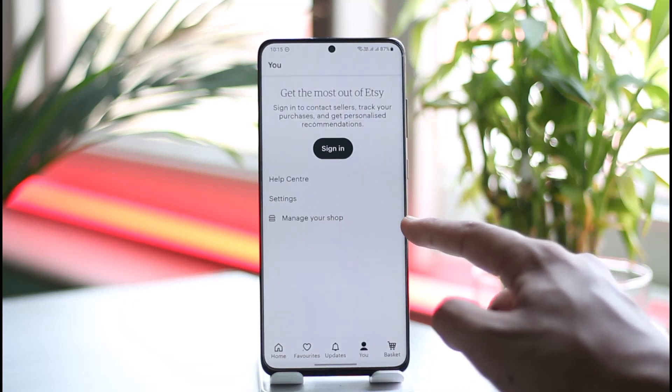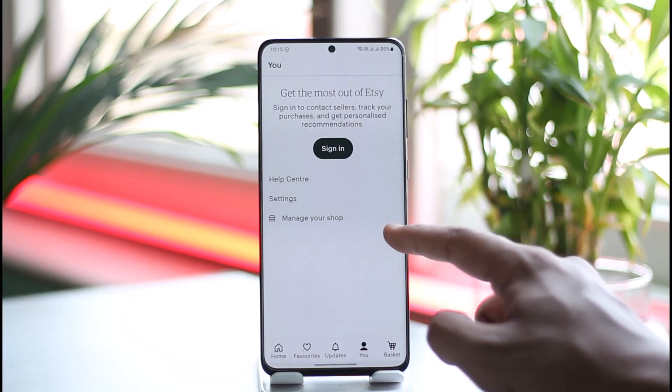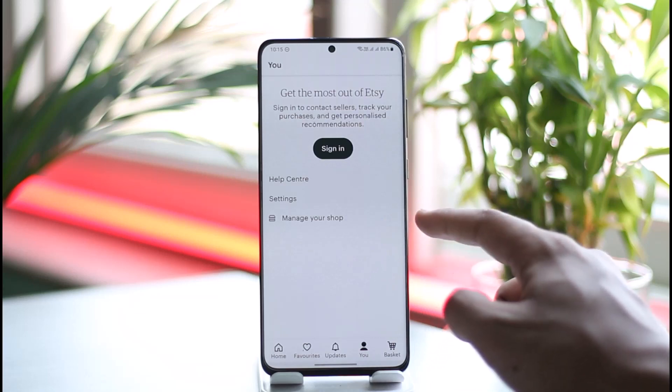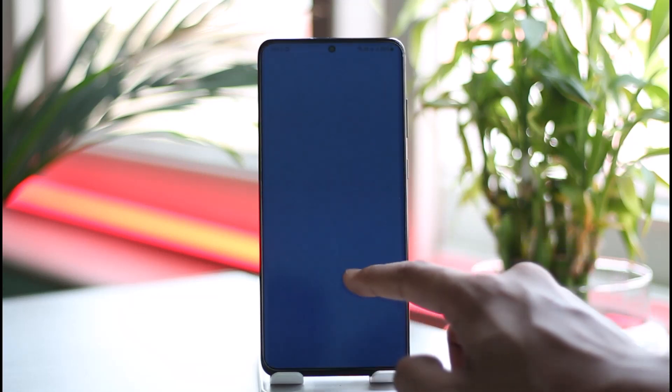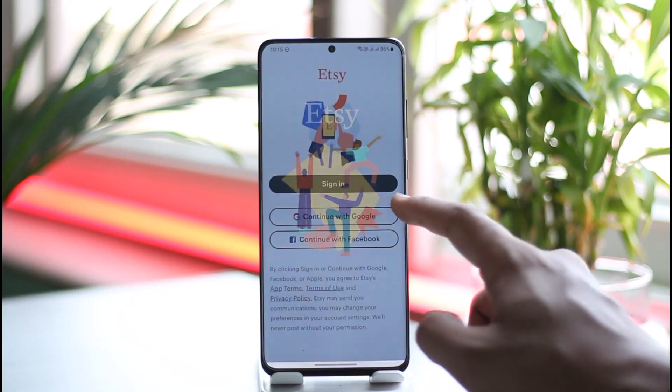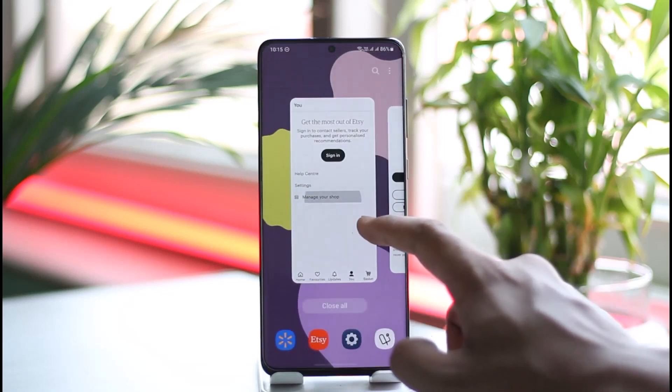If you have not installed it, you'll also find an option called 'Get the Etsy Seller App'. You just have to select 'Manage your shop' and it will open up the Etsy Seller application.